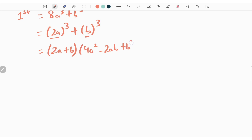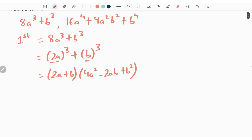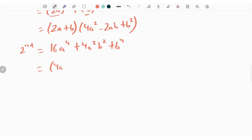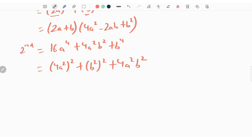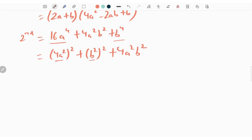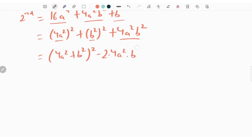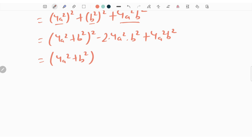The second expression is 16a to the power 4 plus 4a square b square plus b to the power 4. This can be written as 4a square whole square plus b square whole square plus 4a square b square. We rewrite this as 4a square plus b square whole square minus 2 times of 4a square times b square, plus 4a square b square.